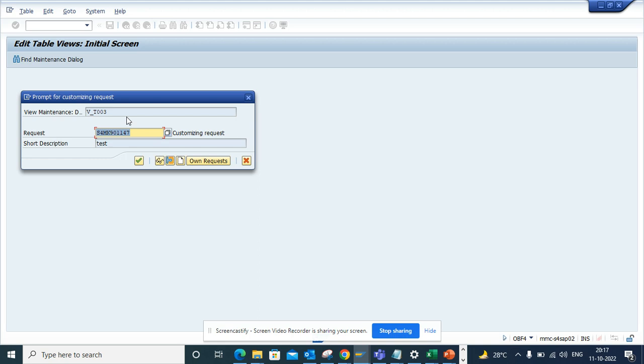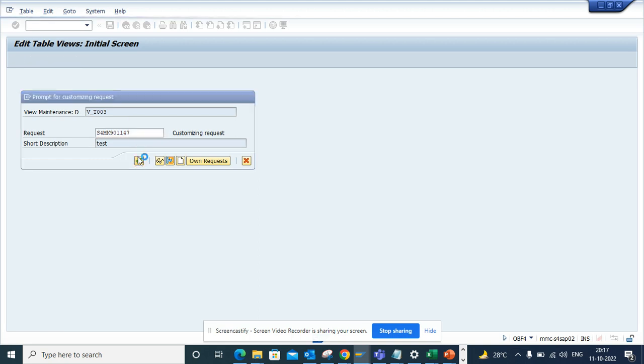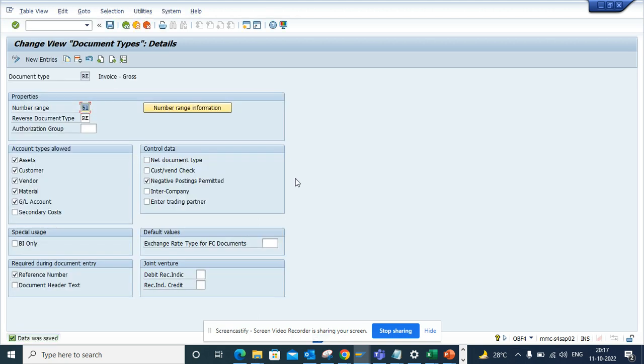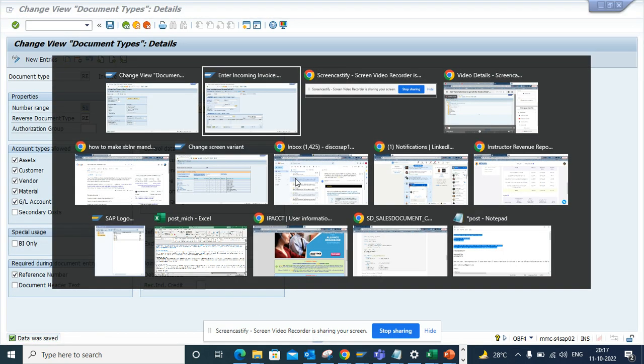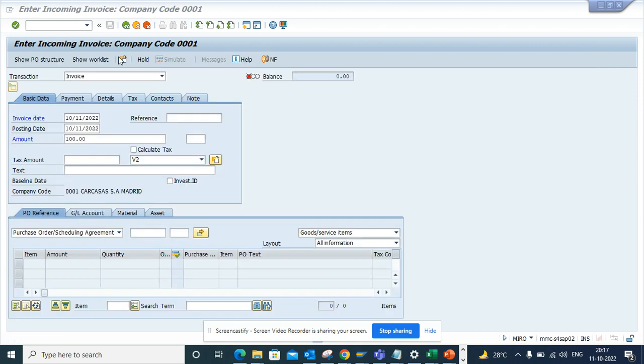The moment I do this, it will ask for a customizing request so that you can move into QA and eventually to production.